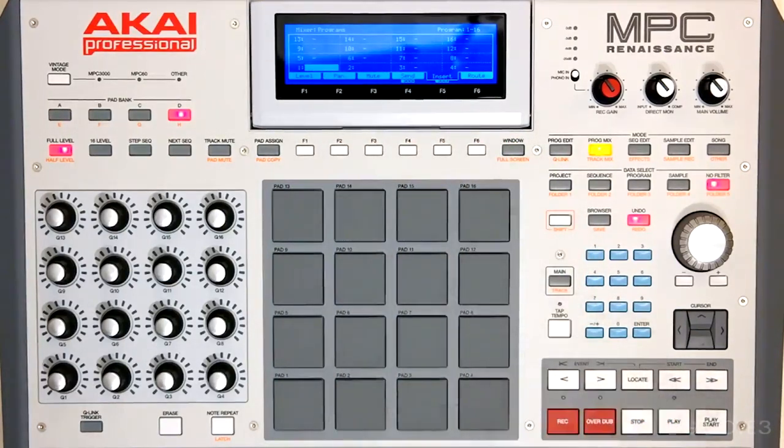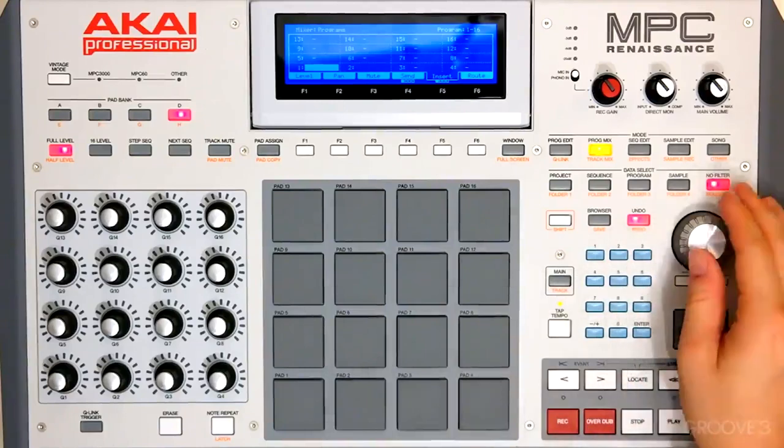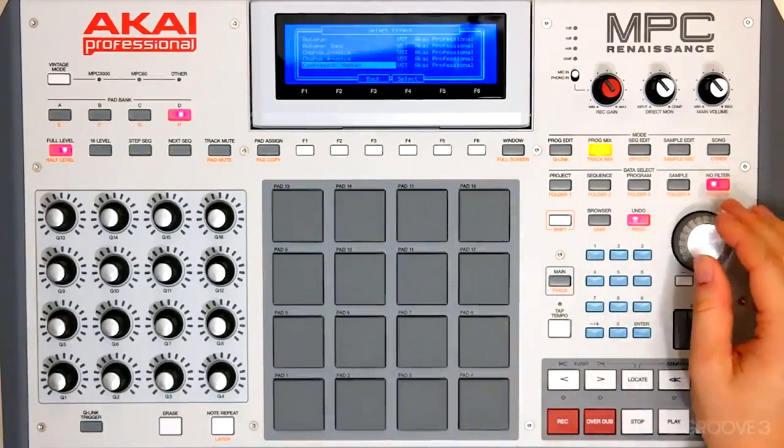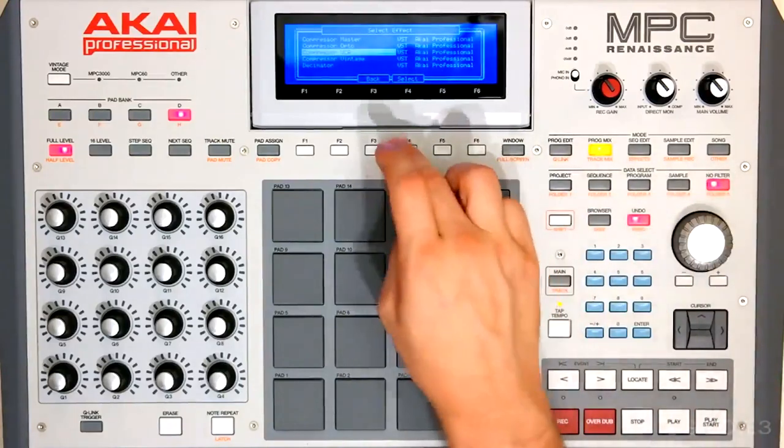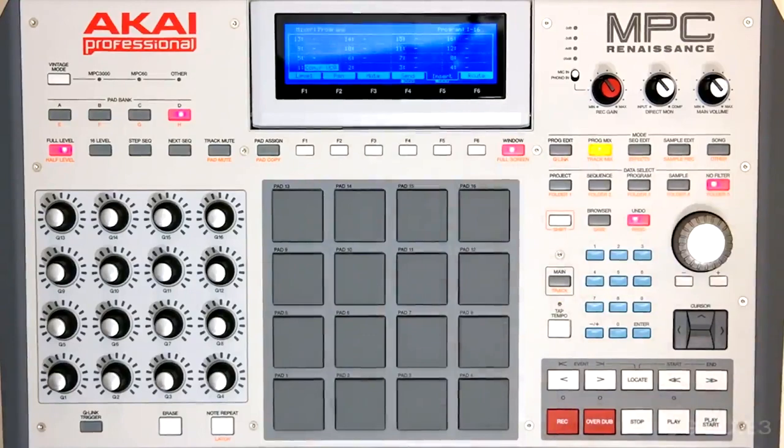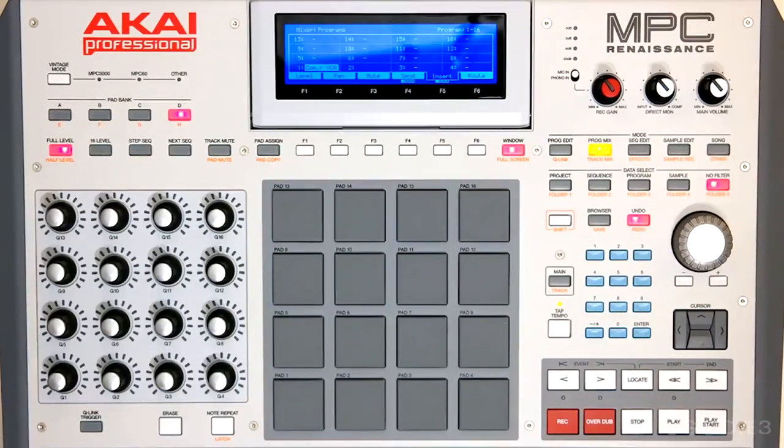Let's insert a compressor. Select. And there it is. We have a compressor loaded on our program.